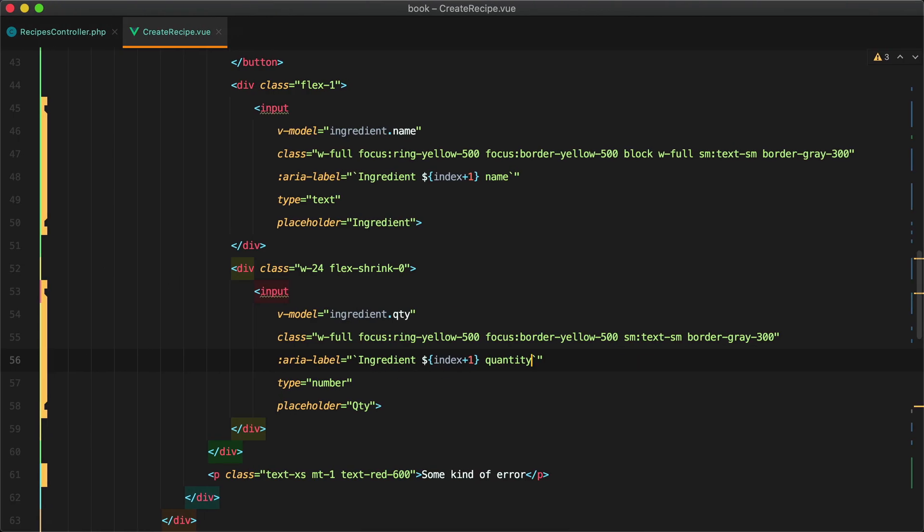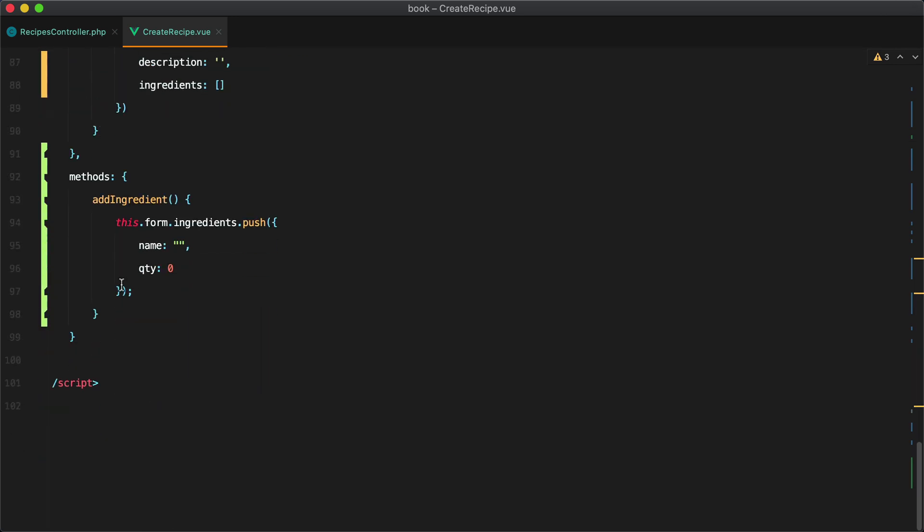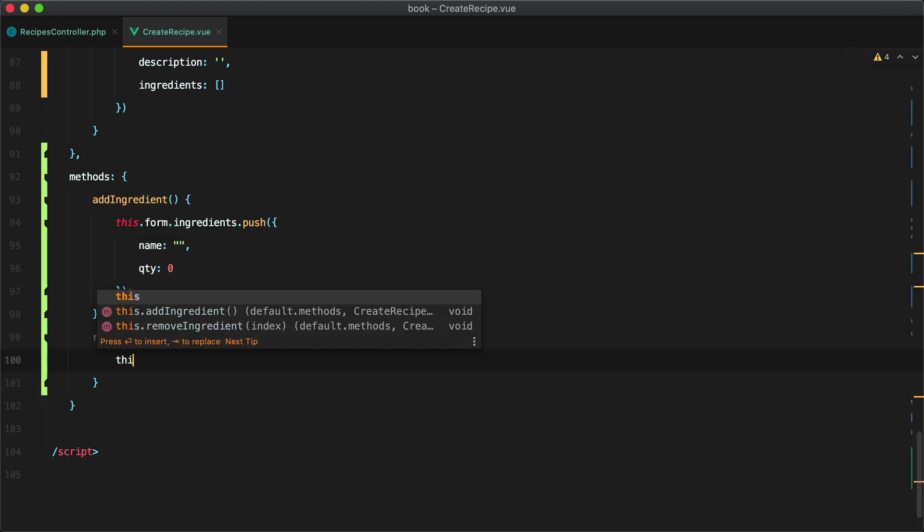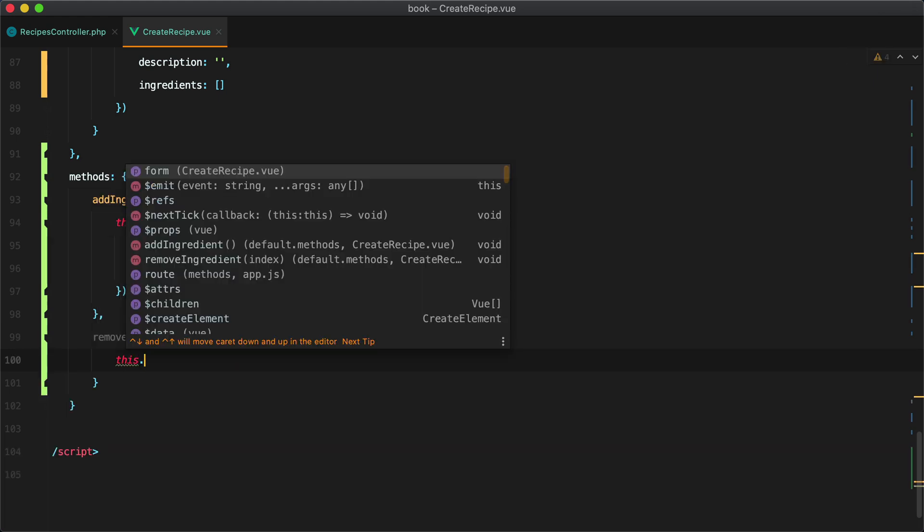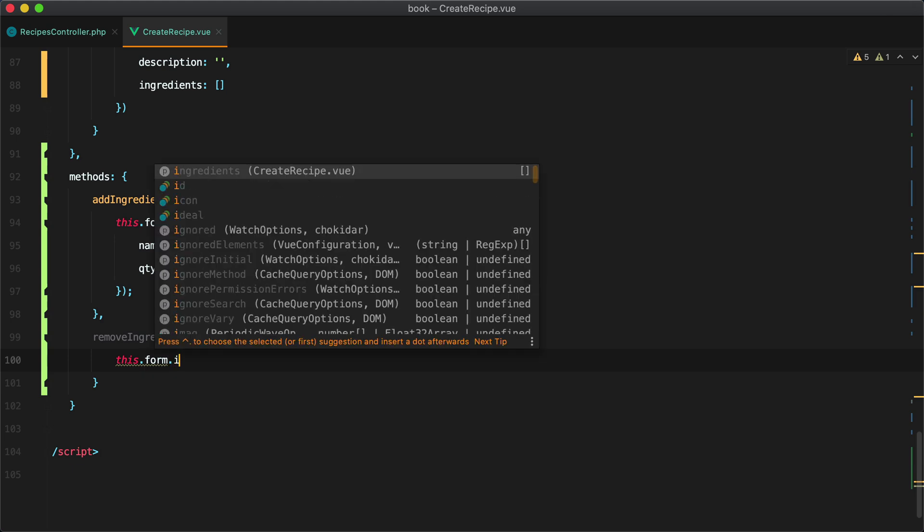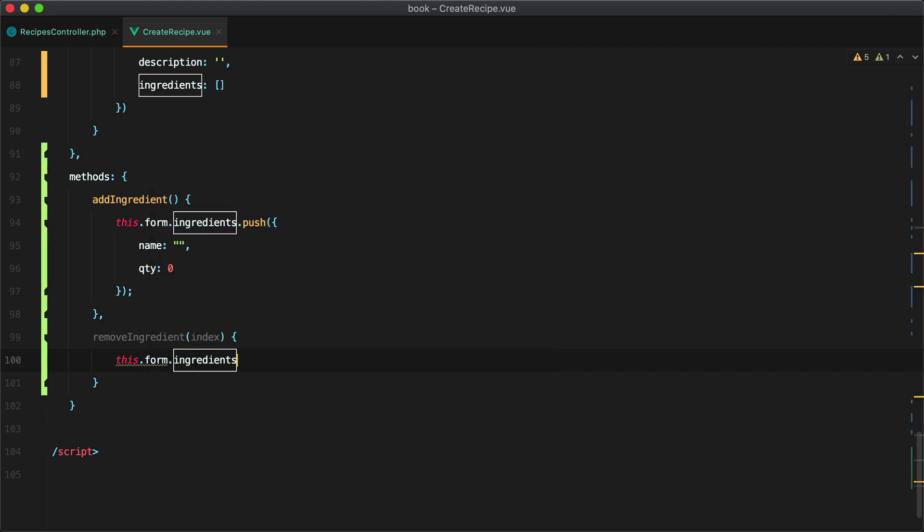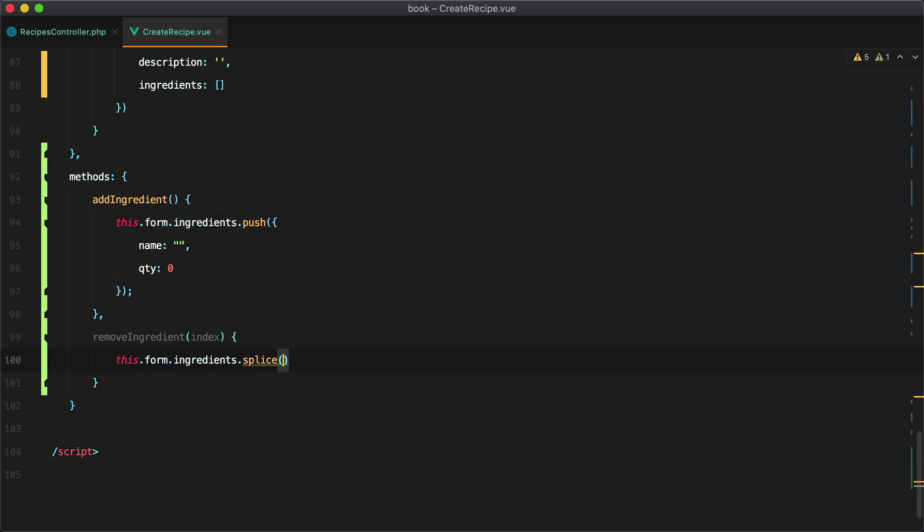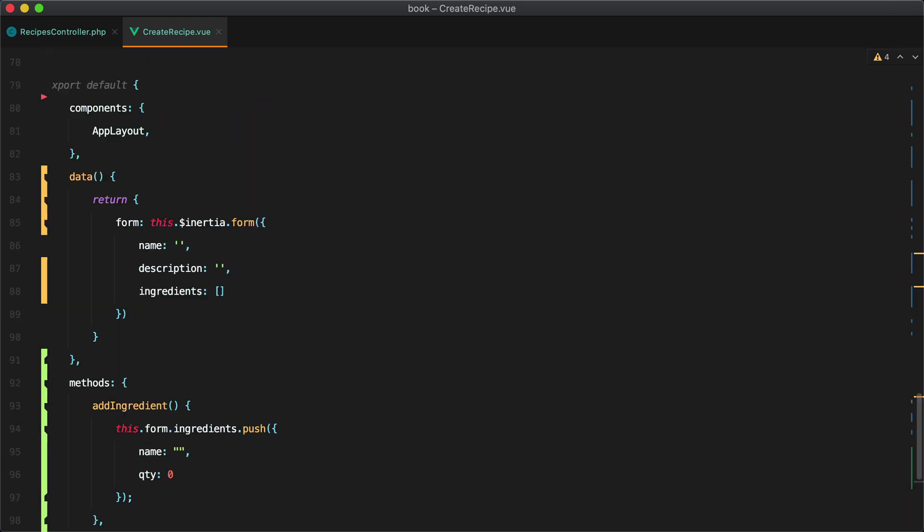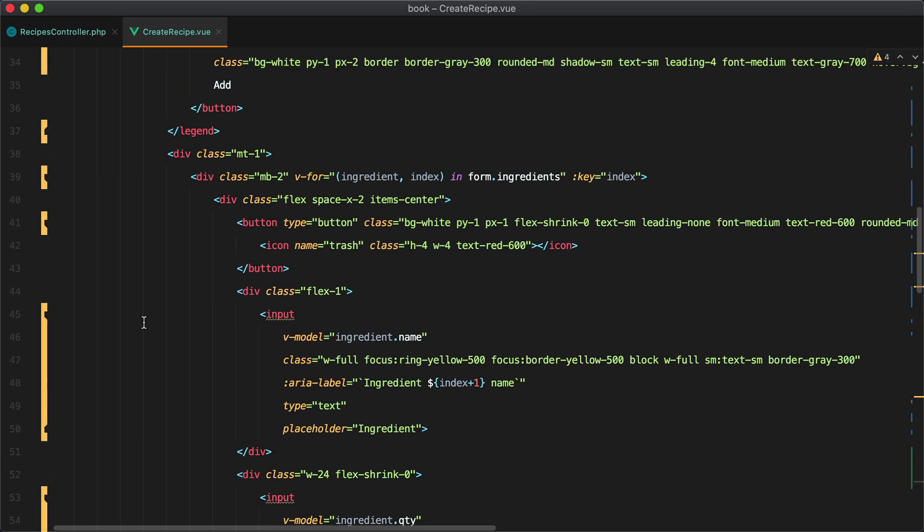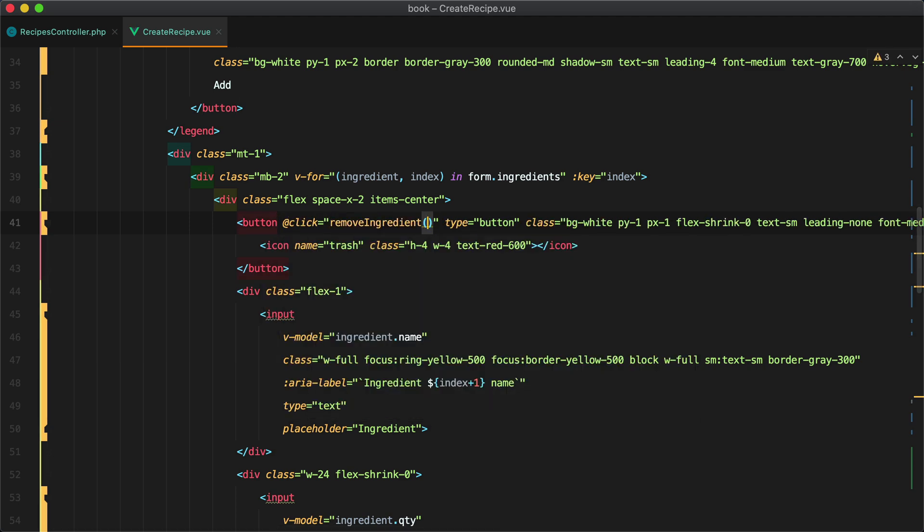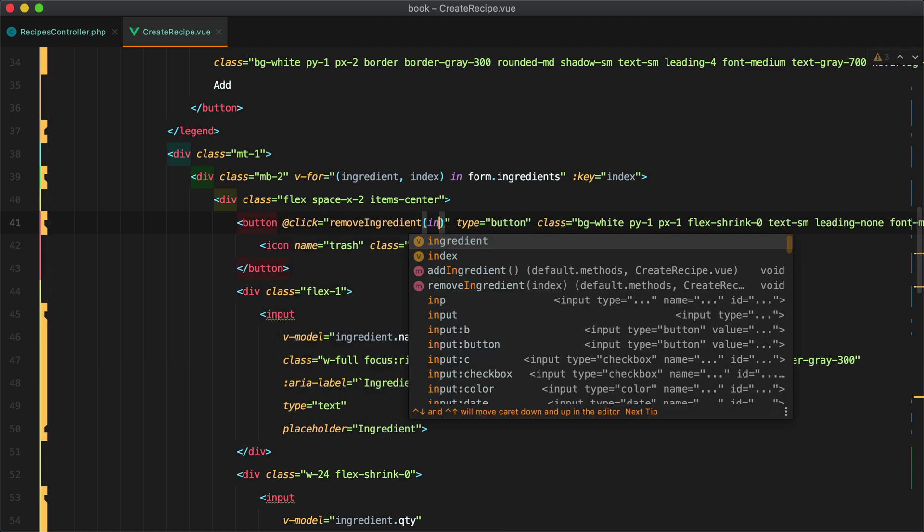Let's also add a method to help us remove ingredients from our list. So I'll go inside the methods and add remove ingredient and we'll need to pass in the index from the array so we can know which item to remove. I will do form ingredients splice then we need to pass in the index and the number of elements to remove which will be one. And of course this needs to be called whenever the trash icon or button is pressed. So here we need to click remove ingredient and pass the index.